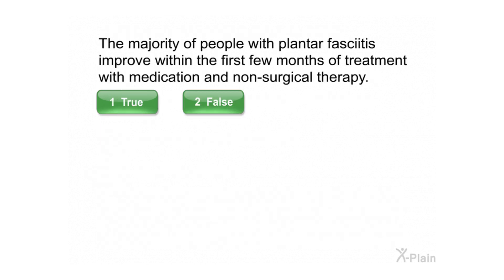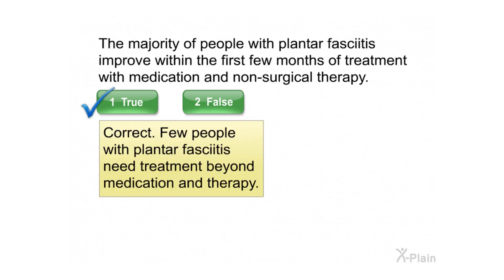There are many ways to repeatedly strain the plantar fascia and raise your chance of developing plantar fasciitis. The majority of people with plantar fasciitis improve within the first few months of treatment with medication and non-surgical therapy — select true or false. Correct. Few people with plantar fasciitis need treatment beyond medication and therapy.